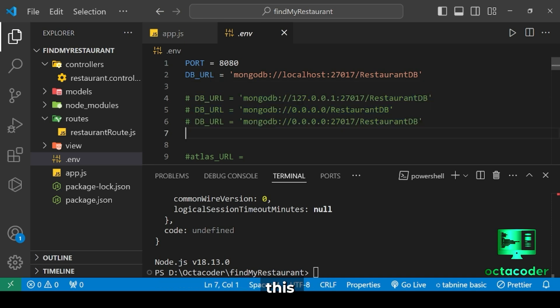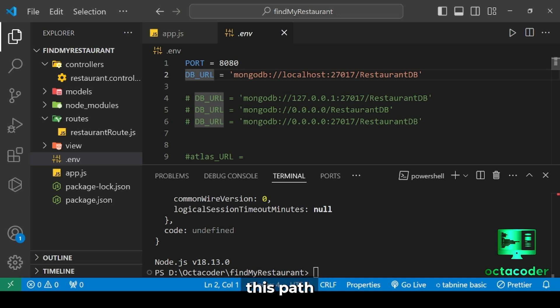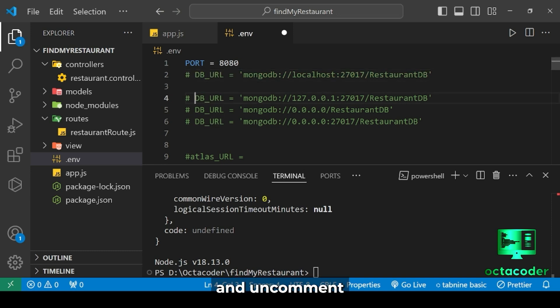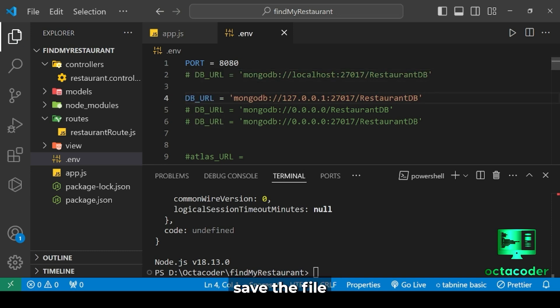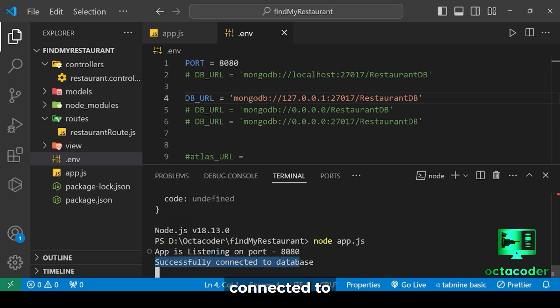So I have provided all the correct paths. In some cases, this first path will work and you'll get connected. But as you see, mine also didn't connect. So let's comment out this path and uncomment the second path. Save the file and restart the server. And as you can see, successfully connected to the database.